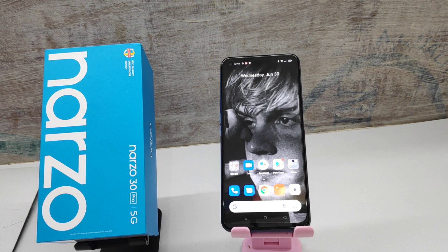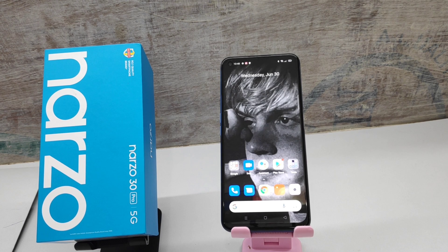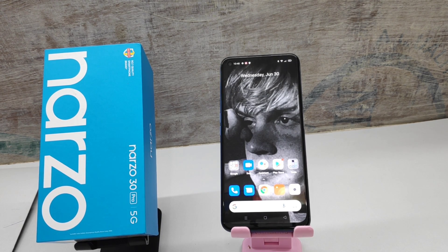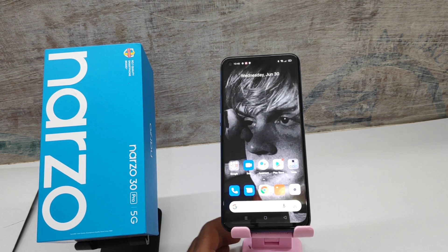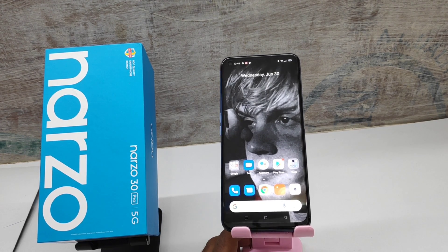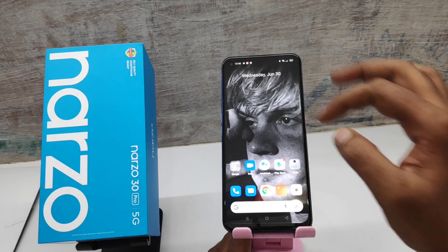Hey guys, welcome back to the Phone Mechanic channel. Before going to the video, please subscribe to our channel because you can get up-to-date phone knowledge from our channel. In this video, we will learn about how to set split screen on a Realme Narzo 30 Pro 5G phone. Here we go.